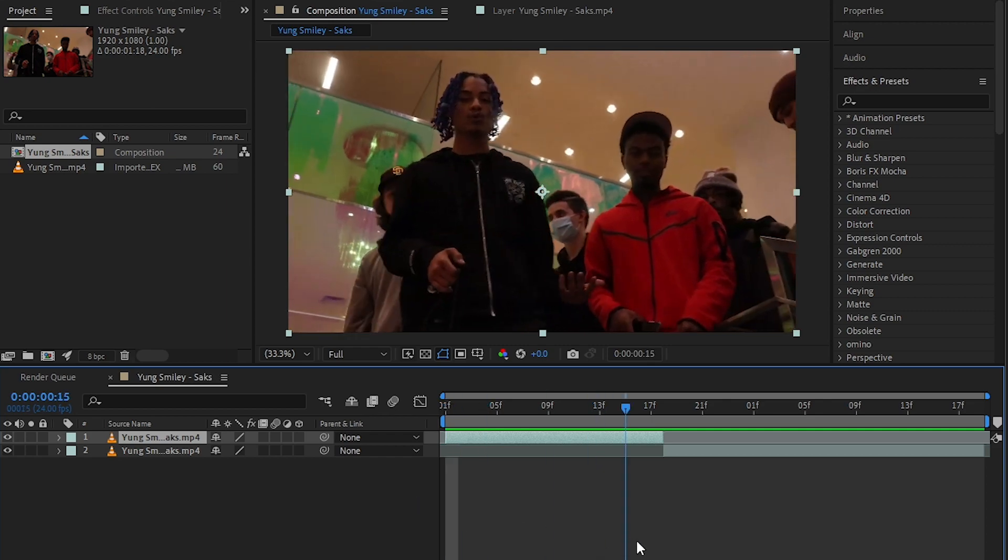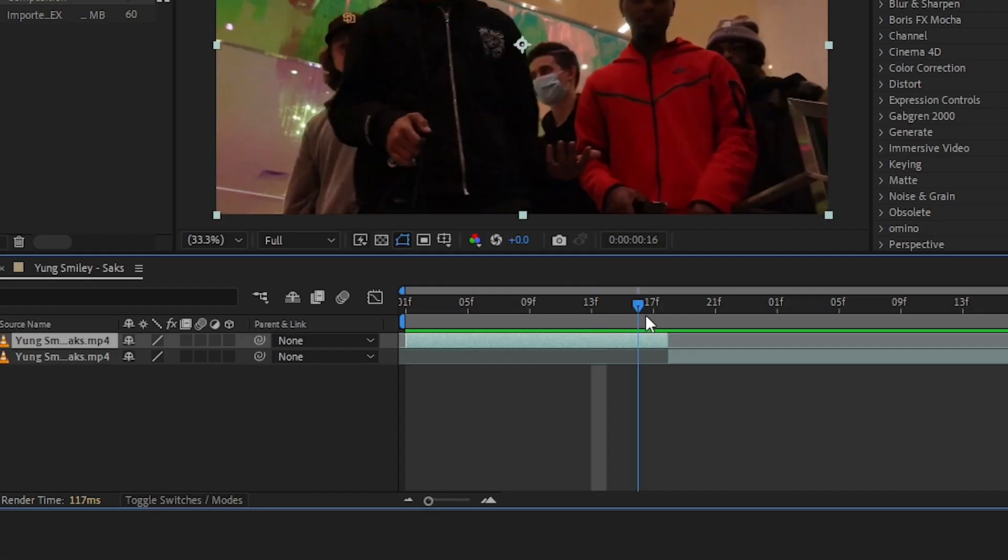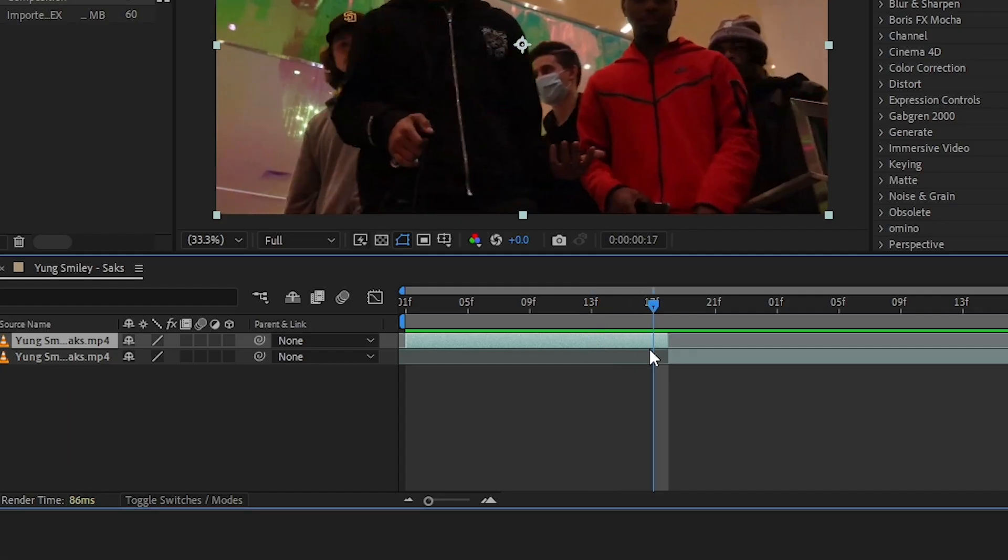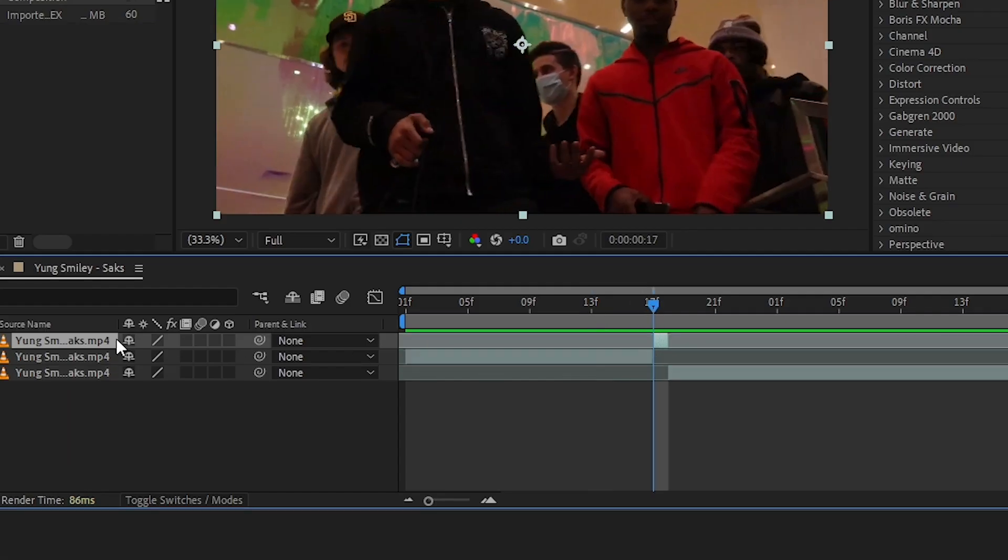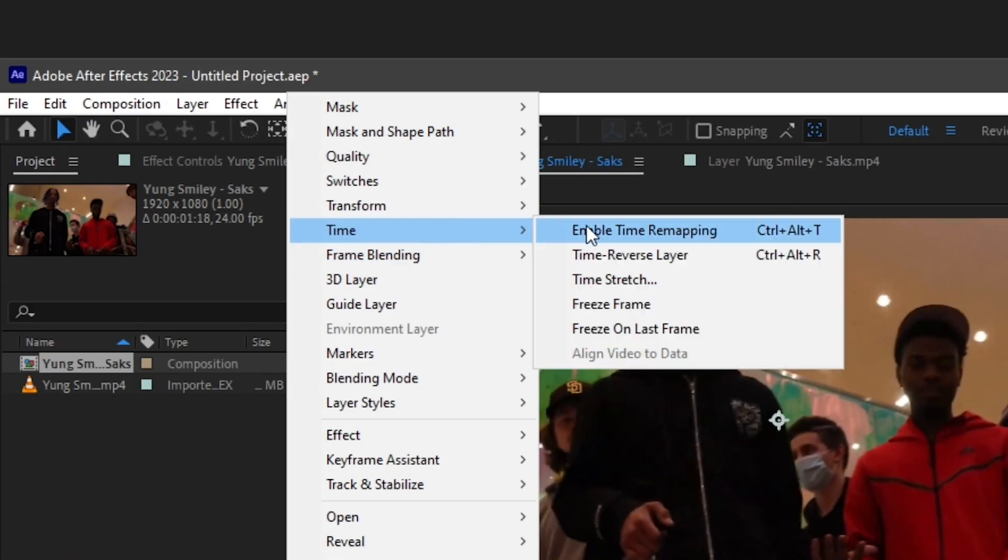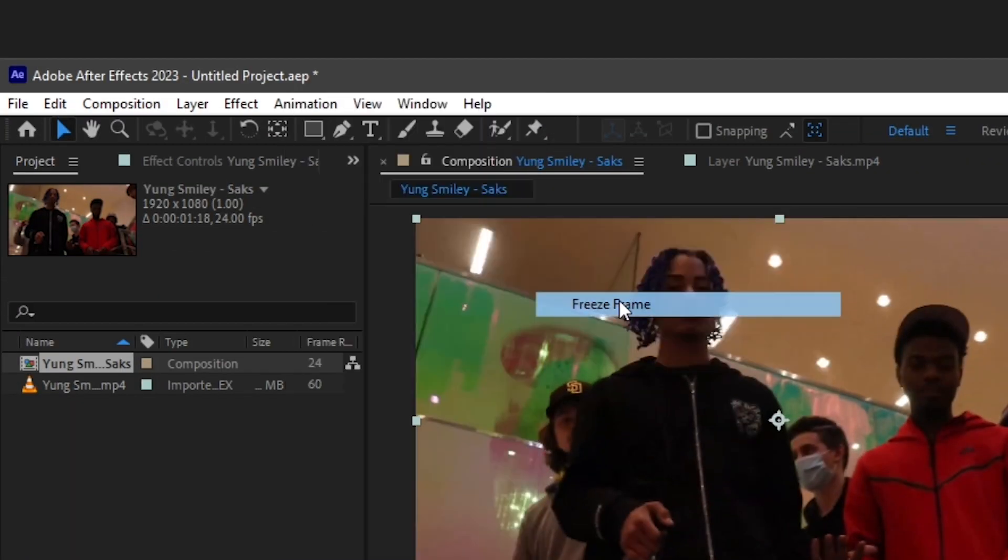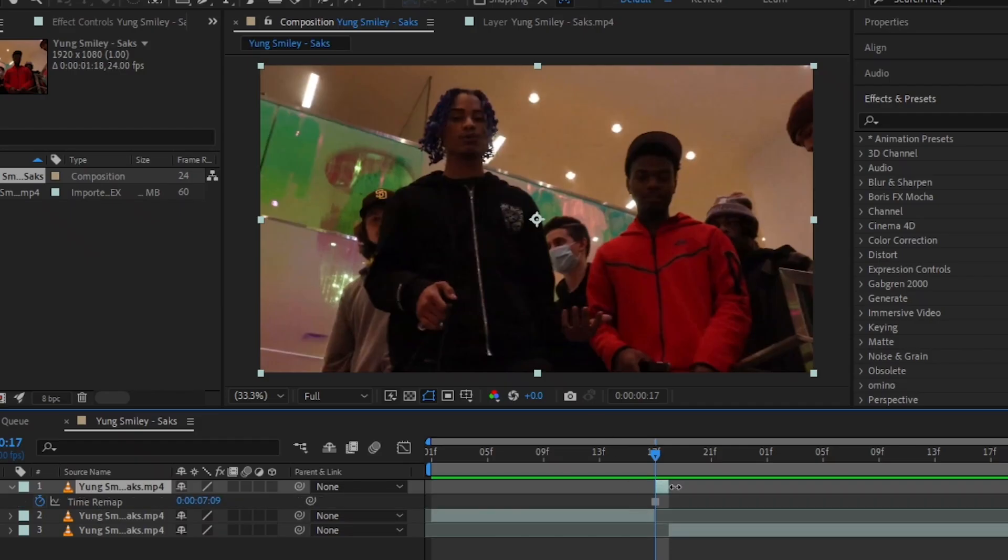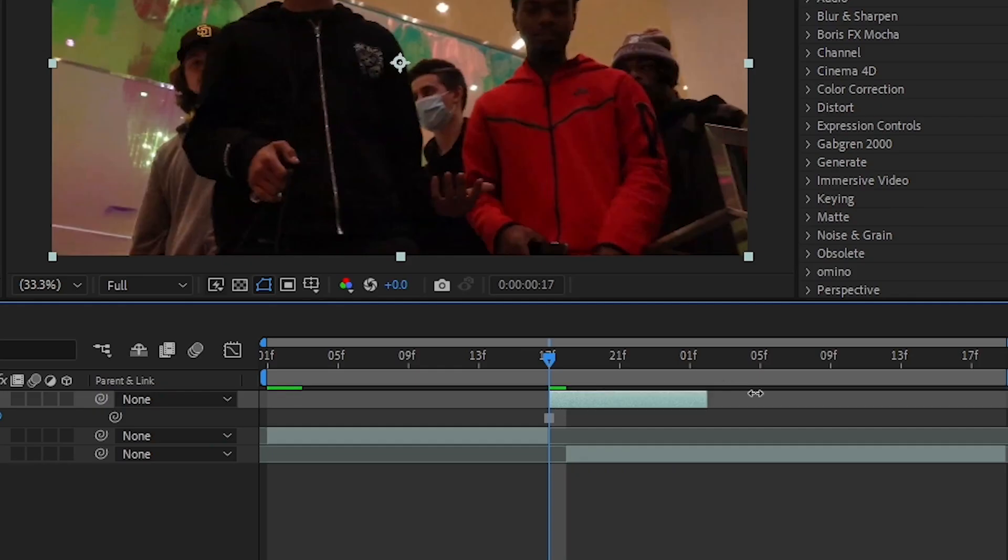In the first clip, start by going to the last frame and splitting the clip, then right click and go to Time and Freeze Frame so it makes a still image. Then you can extend the freeze frame.